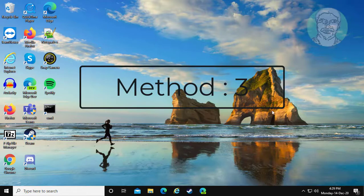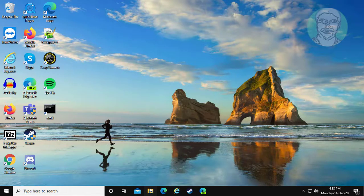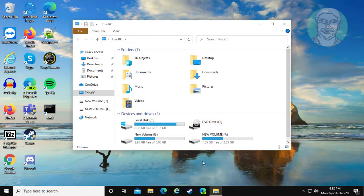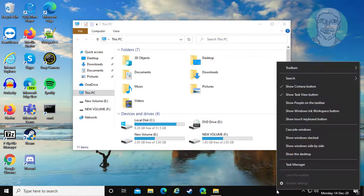The third method is to open File Explorer. Right-click the taskbar, then click Cascade Windows.